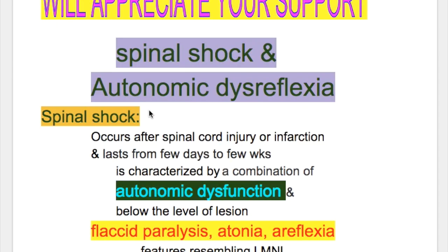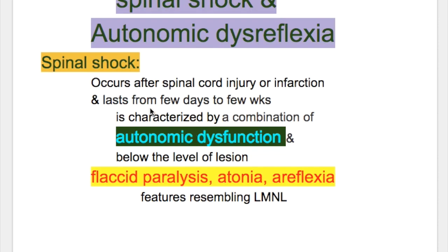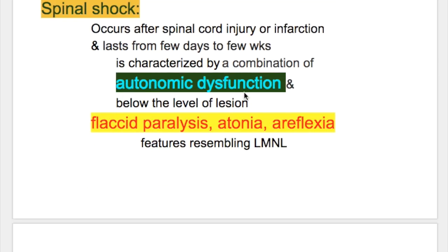When does spinal shock occur? It occurs after spinal cord injury or infarction. It lasts from a few days to a few weeks and is characterized by a combination of two features: autonomic dysfunction, and below the level of lesion, flaccid paralysis, atonia and areflexia — features resembling lower motor neuron lesion.